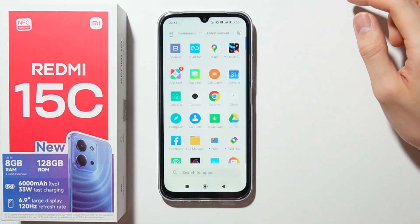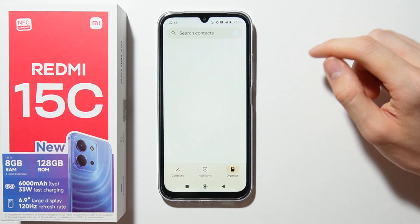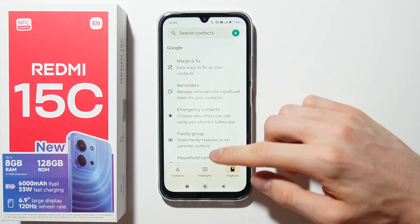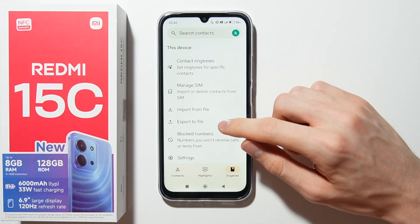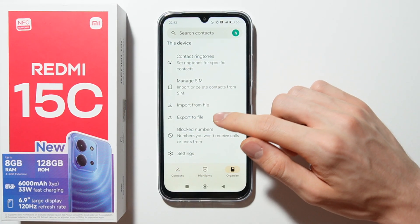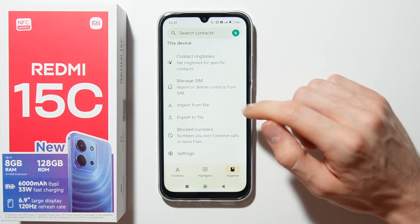So first of all open the contacts app, from here go to organize, now go to export or import — but now I will show you how to export.